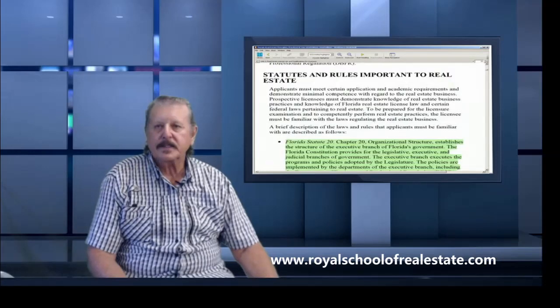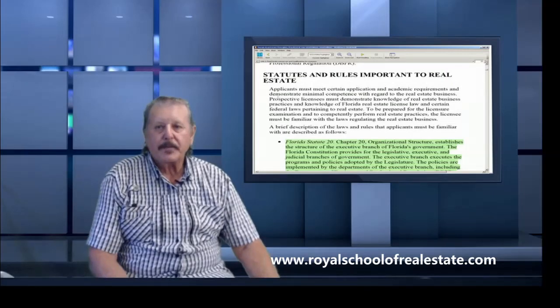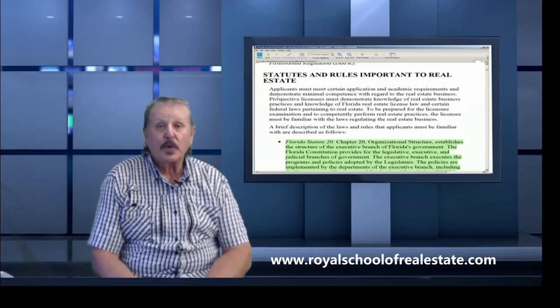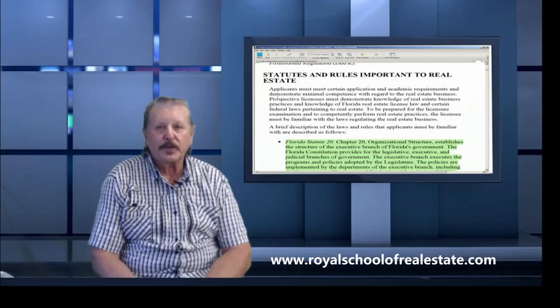The statutes and rules important to real estate state that an applicant must meet certain application and academic requirements and demonstrate minimal competency with regard to the real estate business.